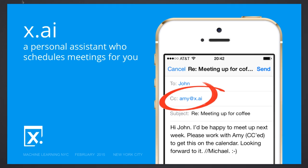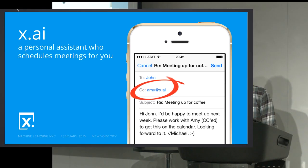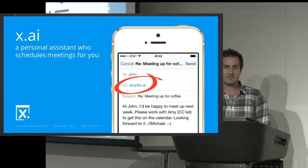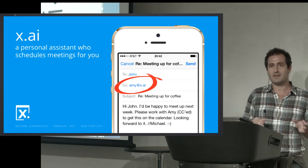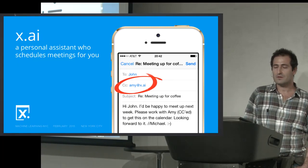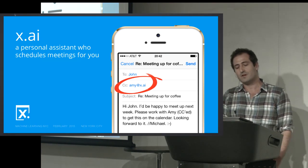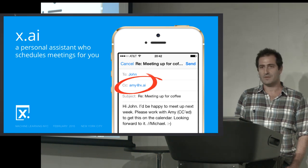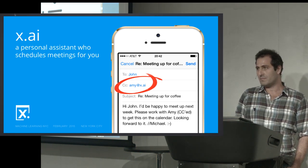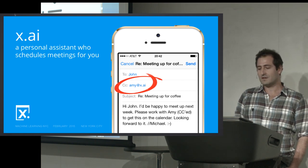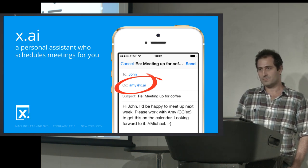Thank you very much. First, I want to thank the organizers of the meetup, Max and Paul, and all of you for coming over. Hi Dennis — this is the founder of our company. So today I'm going to talk about a product that we're developing at x.ai. x.ai is a company that we founded about a year ago. We've been doing serious data science for maybe six to seven months. We've gone through a Series A funding, collected about 10 million dollars, and we are now a 30-person team, out of which 28 are fully devoted to developing the product.